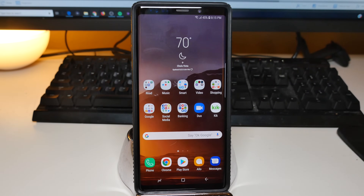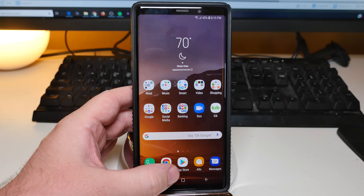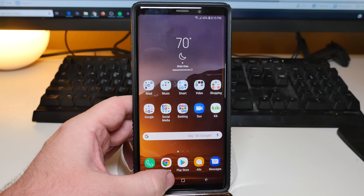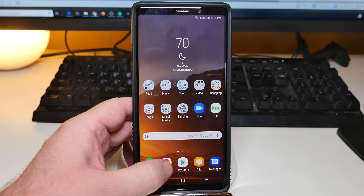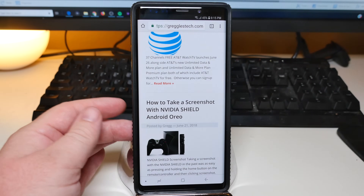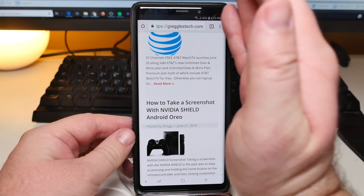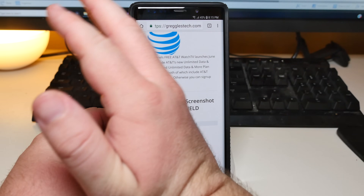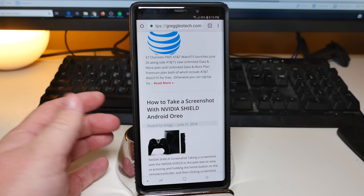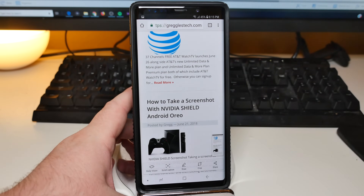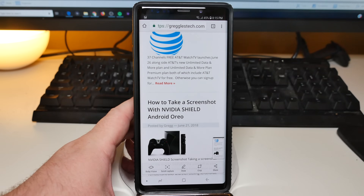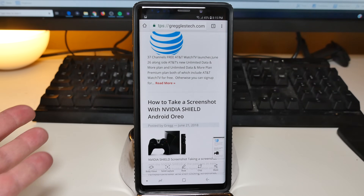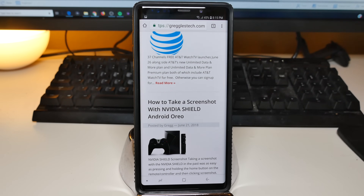The next way to take a screenshot is by taking your palm and swiping it across the screen. So let's try that. There you go. And then you can do the scroll capture thing if you want, or just leave it the way it is.